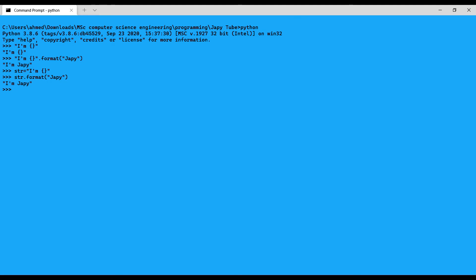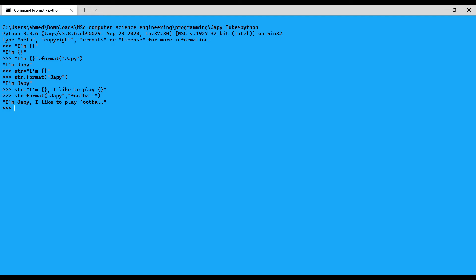I can use multiple formatters — for example, 'I am {} and I like to play {}'.format('Jabi', 'football') gives 'I am Jabi and I like to play football'. Also, I can format the string using numeric positional constants in the placeholders.